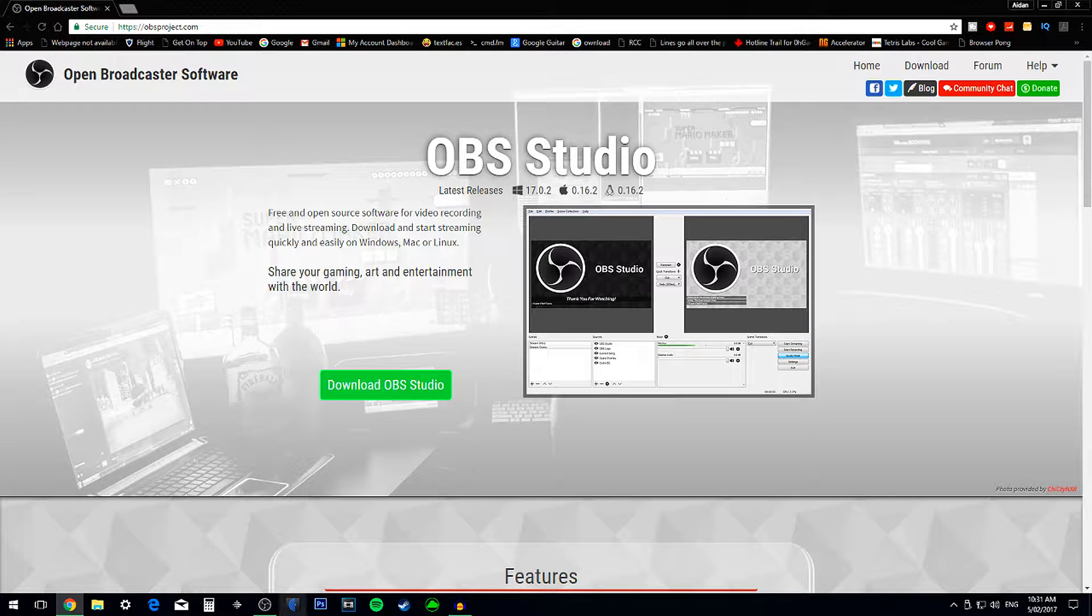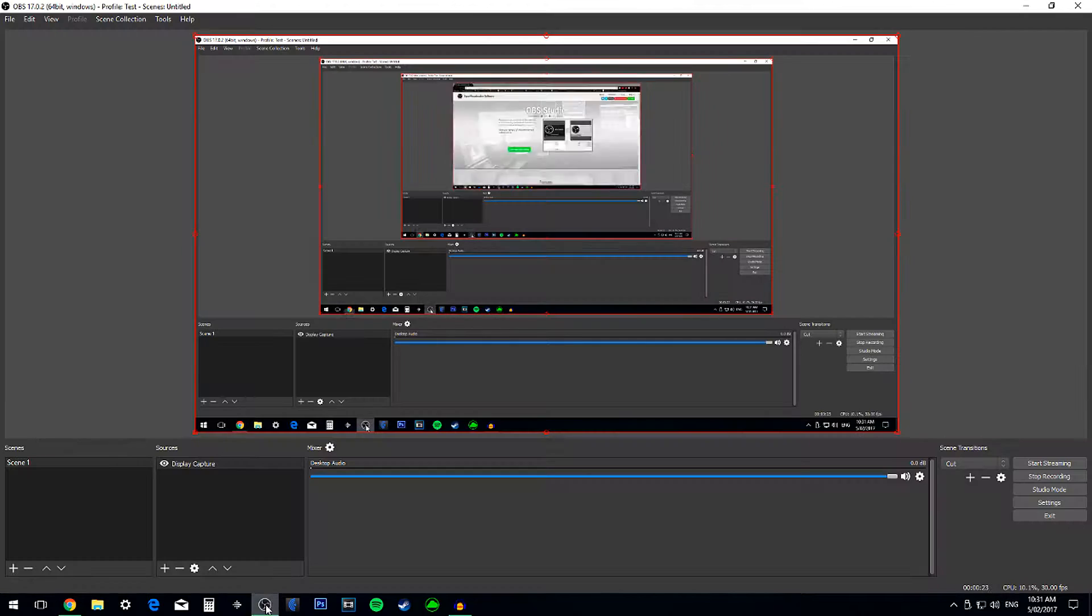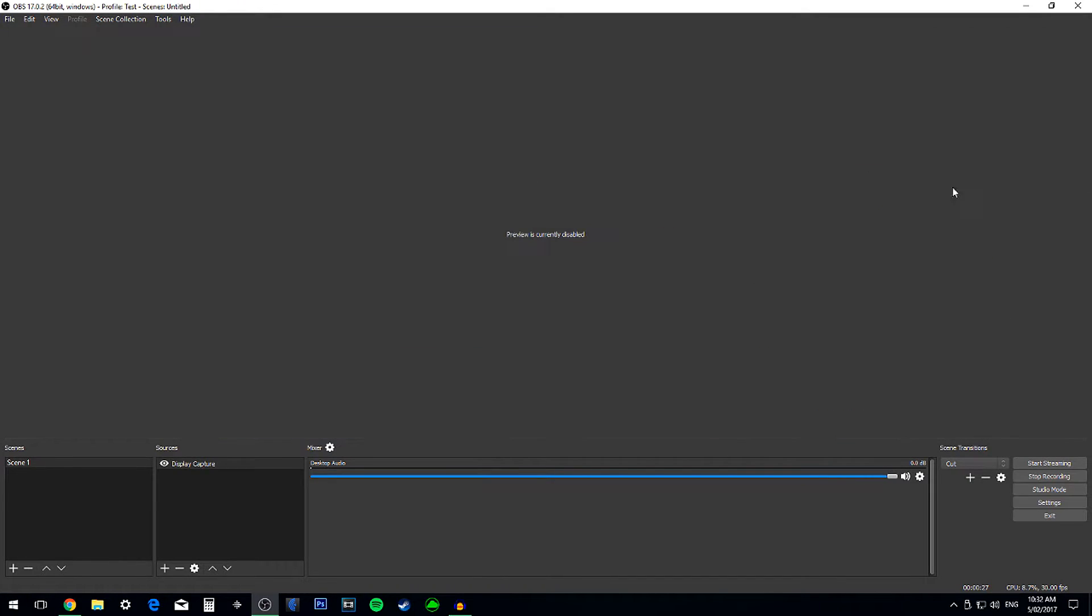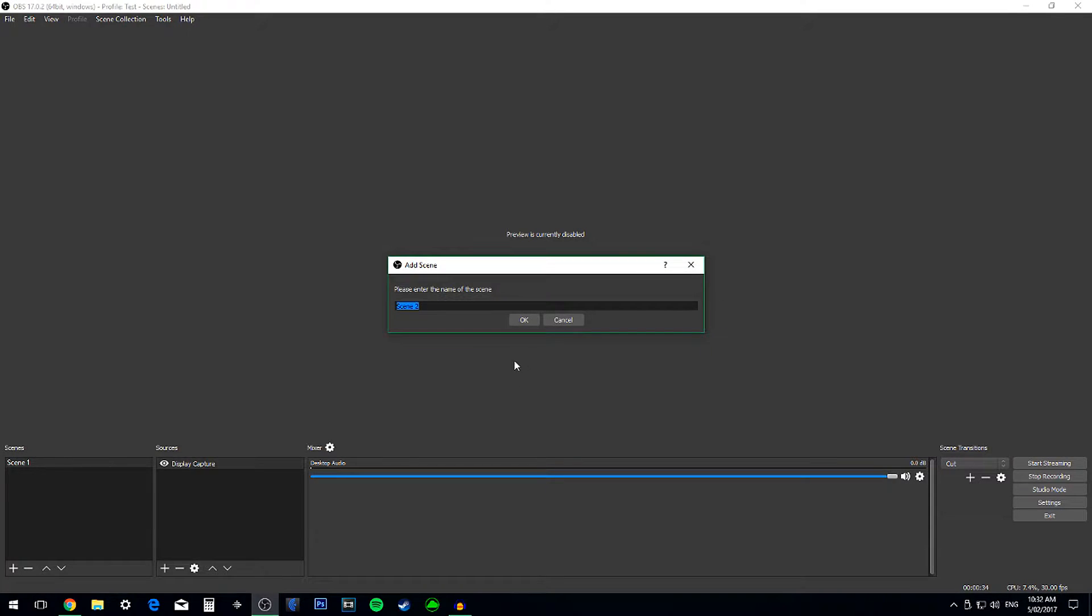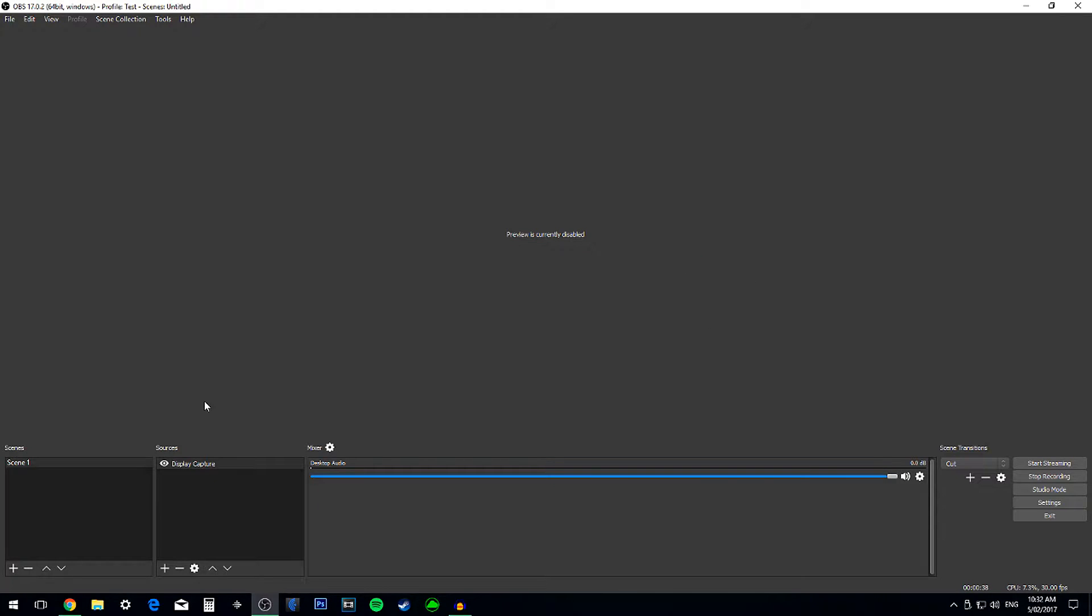So once you do that, download it, you do this, and you'll be seeing this. To change this, you need to go on the Scenes tab, press plus, and name whatever scene you want. I'm going to call it Scene 1 because it's the one you made.